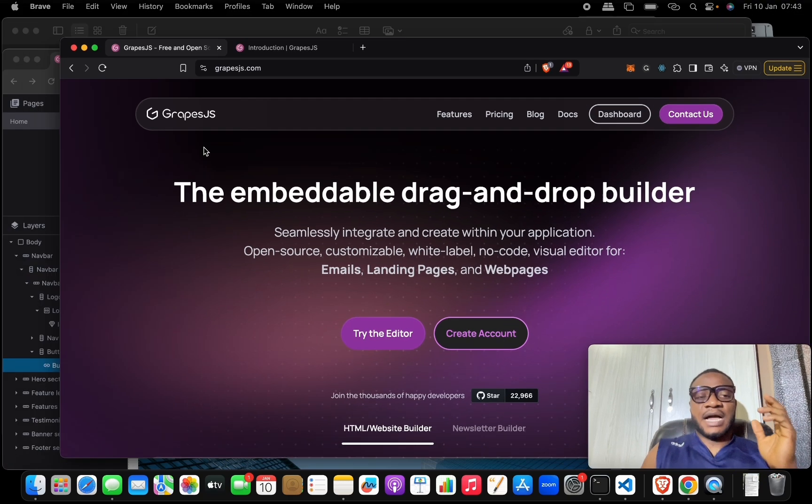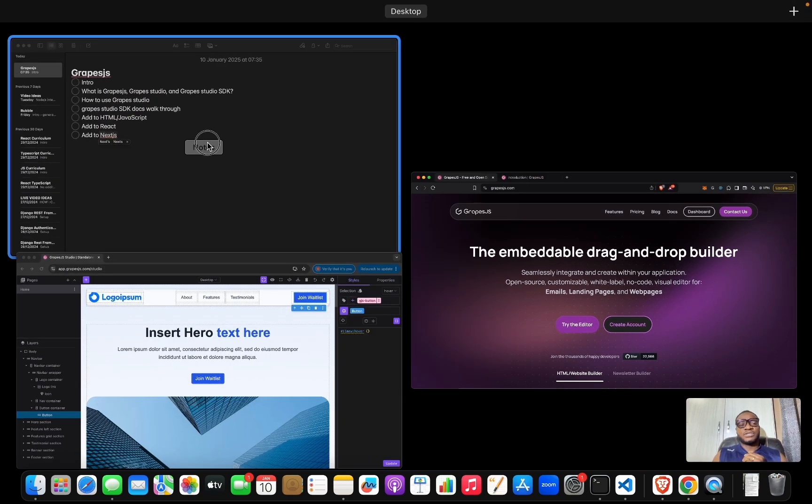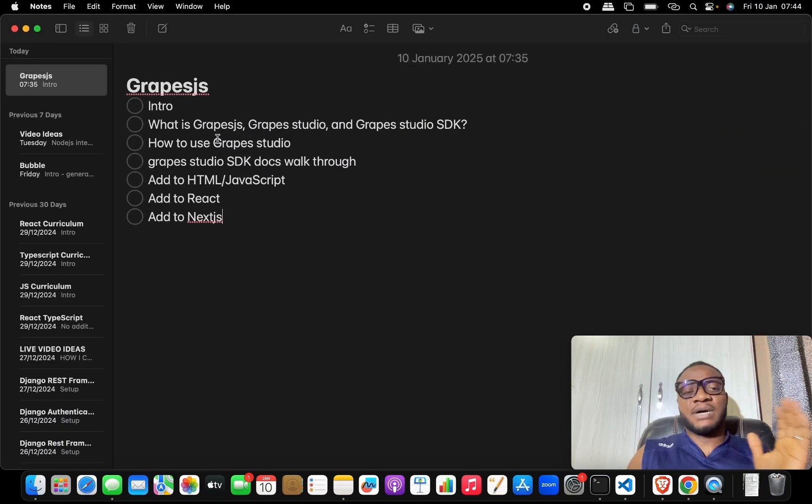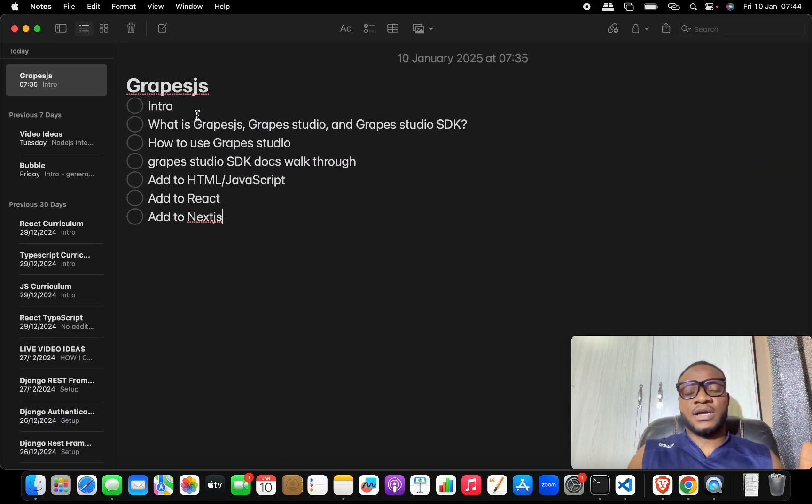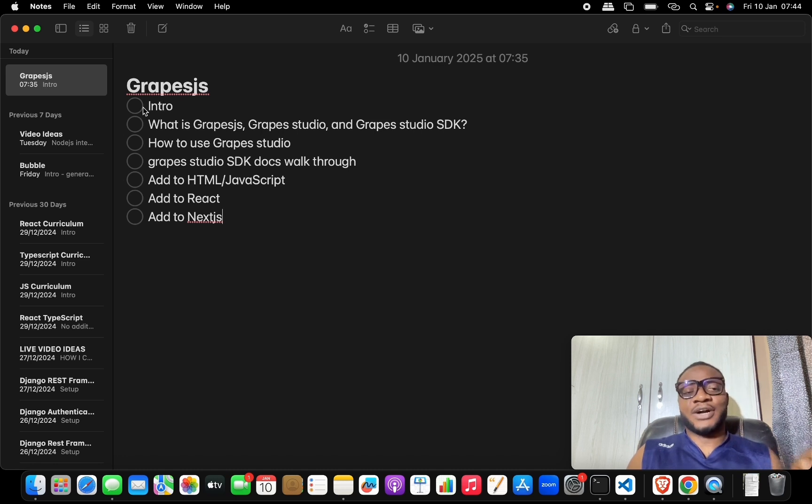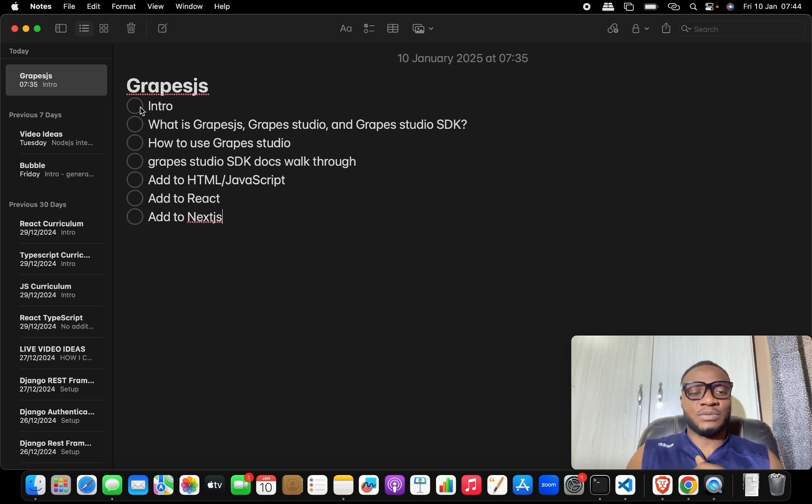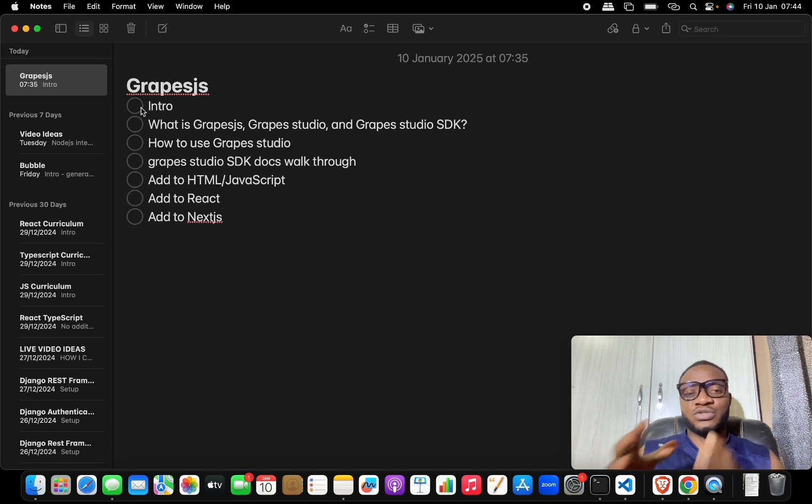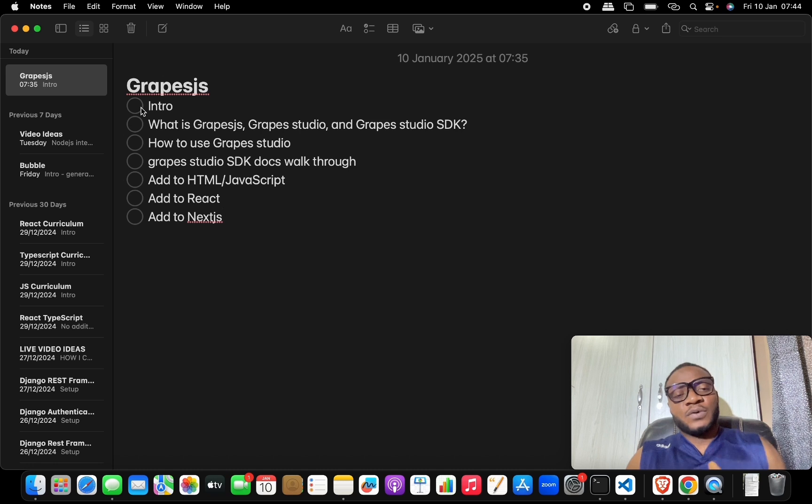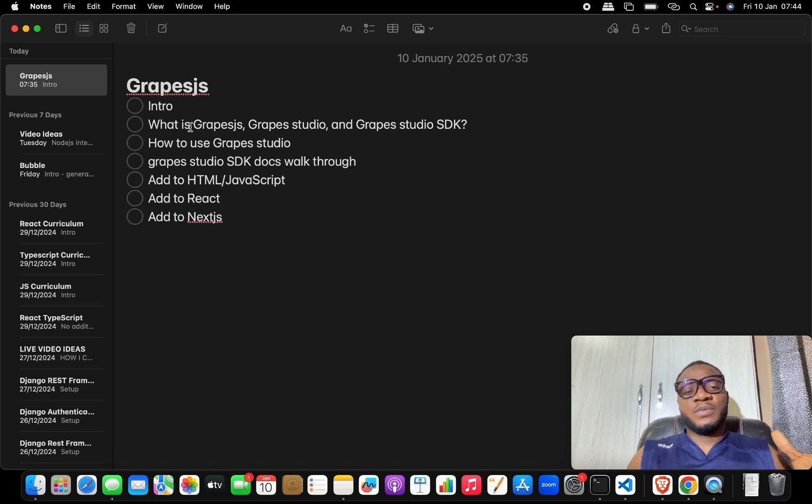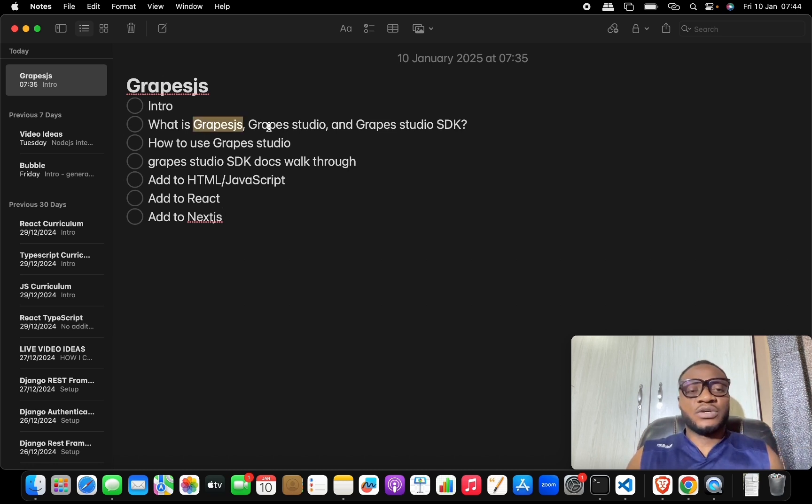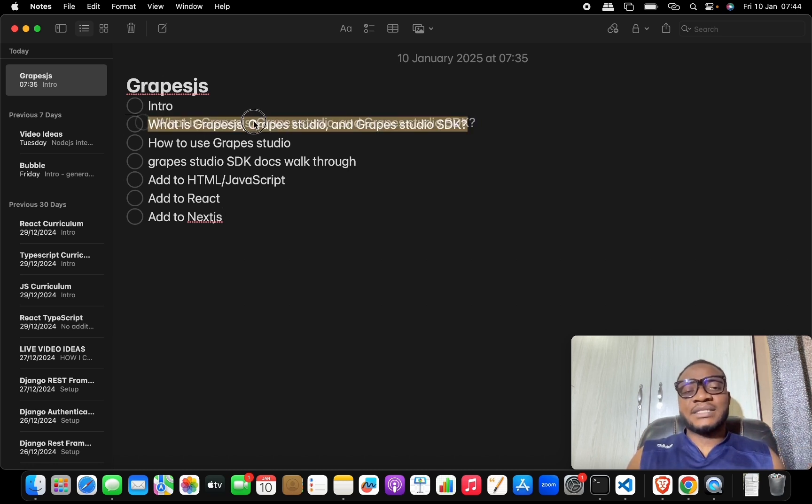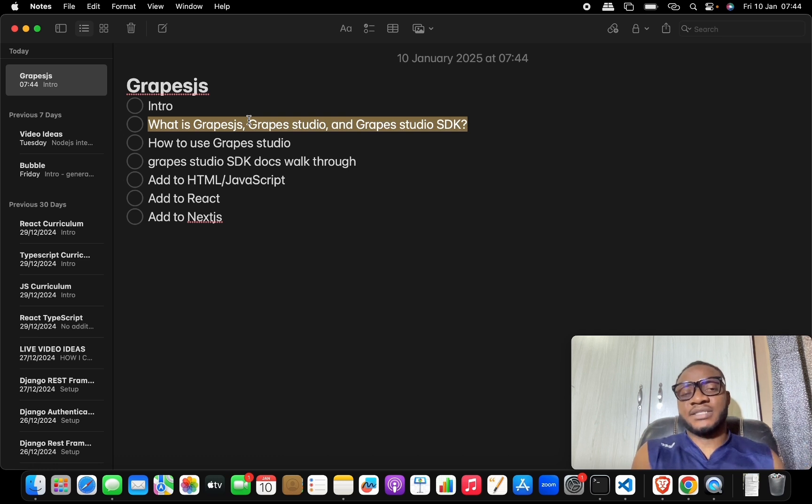Let's come back to our curriculum. This is our curriculum, by the way - I use curriculum these days to guide us through what we'll be discussing. We'll be looking at GrapesJS, which we've already done, and then we'll be looking at what is GrapesJS Studio.